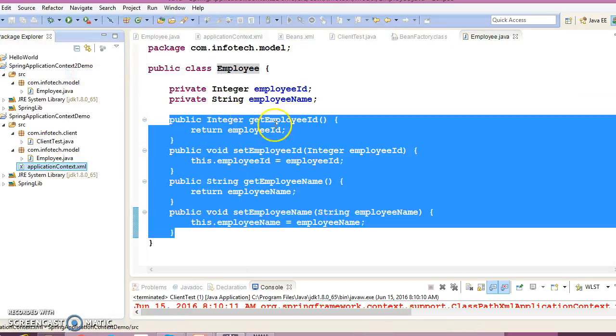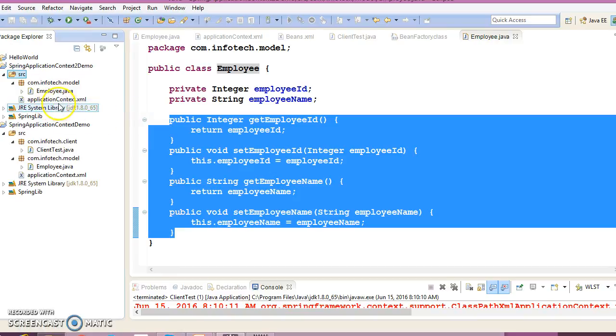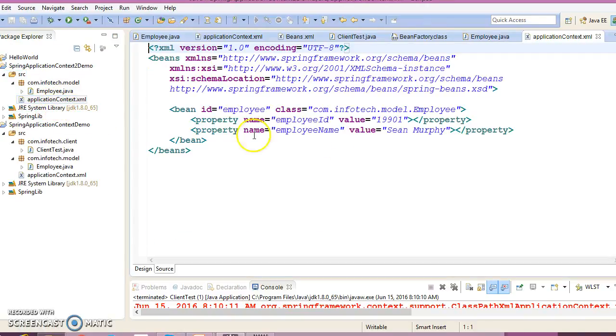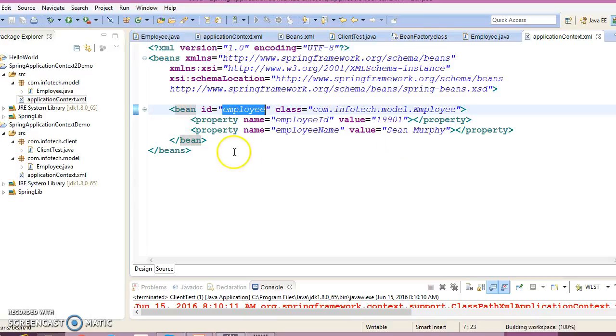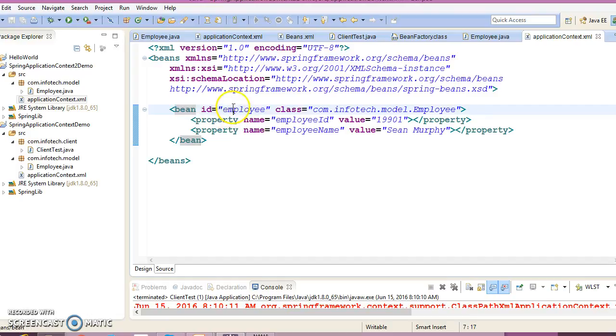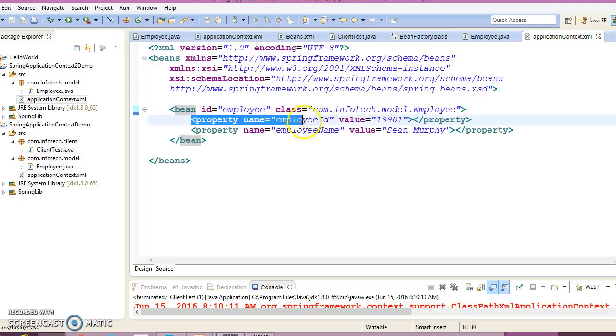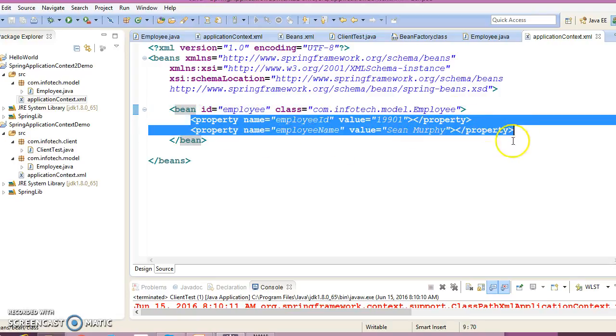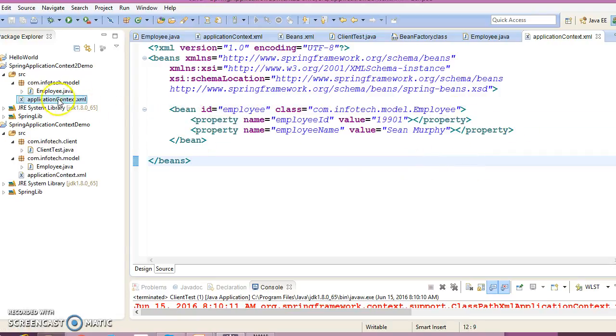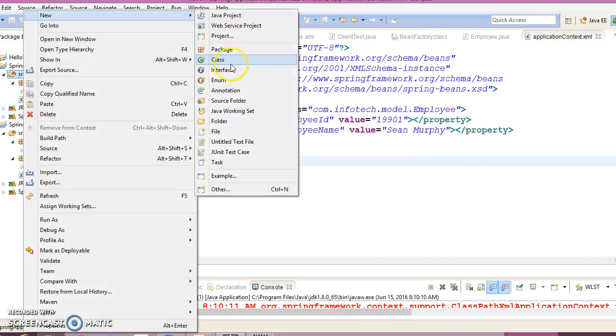Now I'm going to copy the ApplicationContext XML from my previous example. Here we have configured our Employee class as a Spring bean. Bean ID equals employee and class equals the qualified name of our Employee class, and we have initialized these two fields. Now let's write a client program.